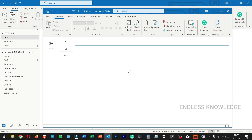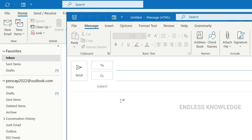Let's see how to recall emails in Outlook. This feature is highly recommended. We will use a primary ID and secondary ID and see a sample mail.